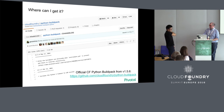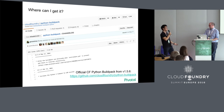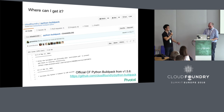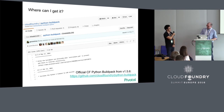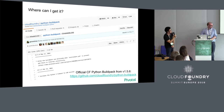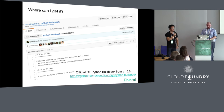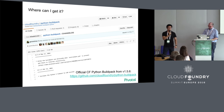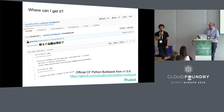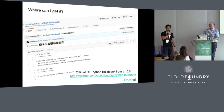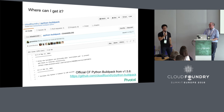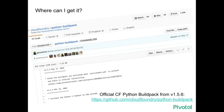Where can people get it? It's already available — it's in the official CF BuildPack as of BuildPack 1.5.6. So since all of you keep your Cloud Foundry installations and BuildPacks up to date, you should already have this functionality.